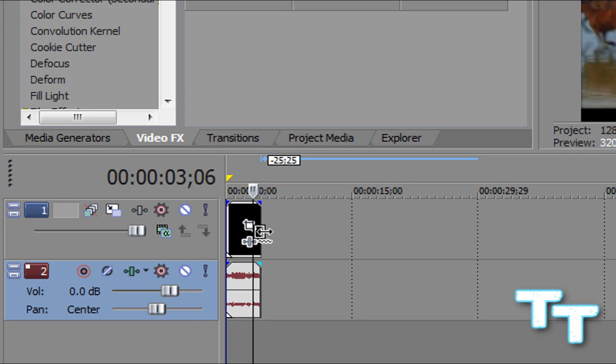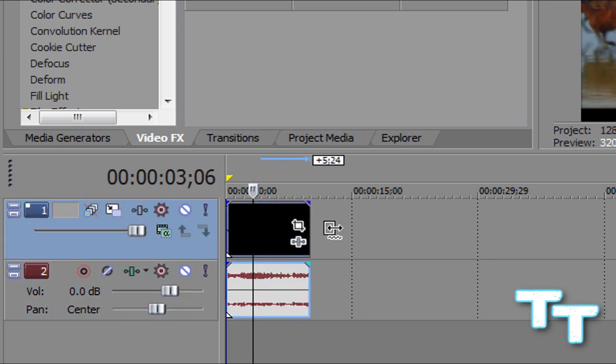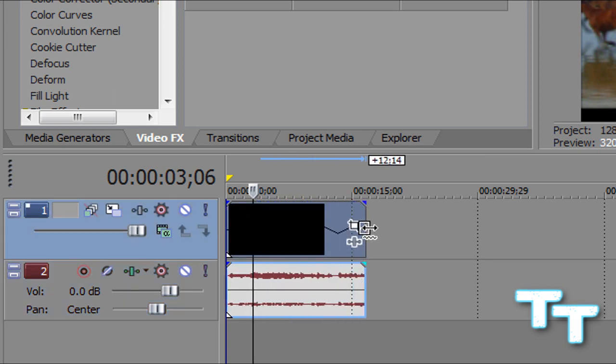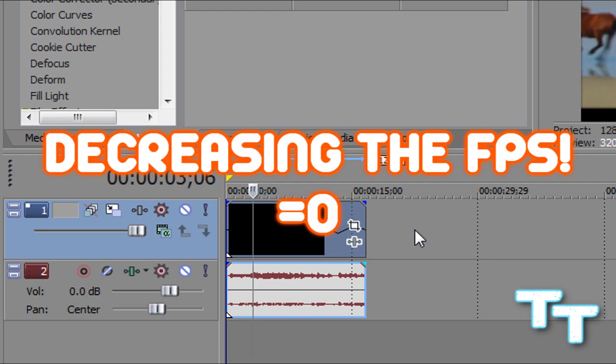You're gonna click, and to make it slower or more slow motion, you're gonna drag it out. What this is doing is it's decreasing the frames per second. I know, right?